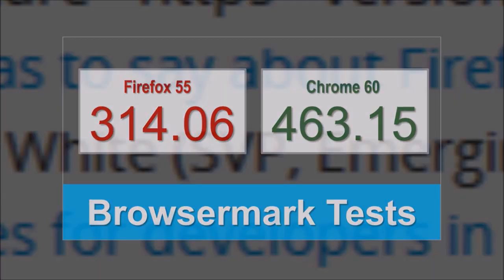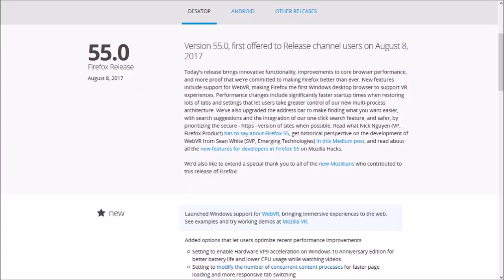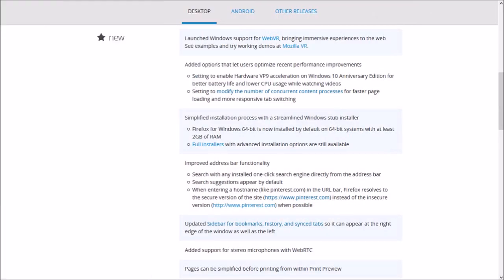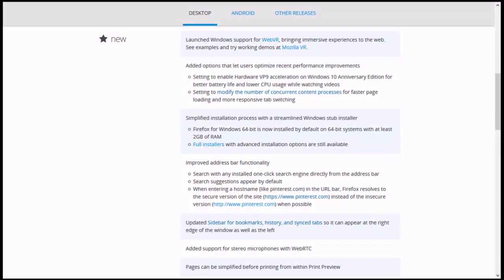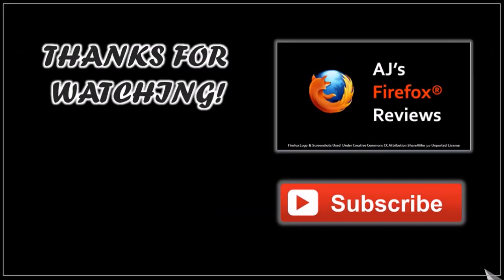While these were some of the key changes in Firefox 55, you can check the release notes for a full list of changes, you'll find the link in the description section. Well that's it for now, until next time, thanks for watching.